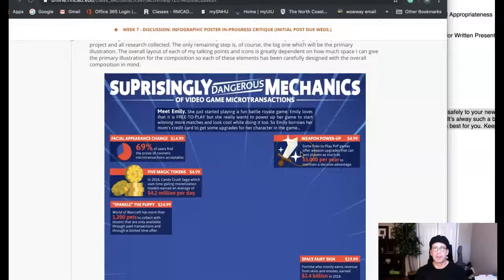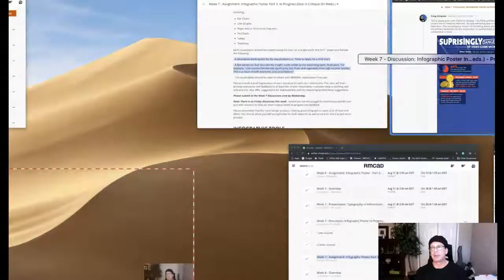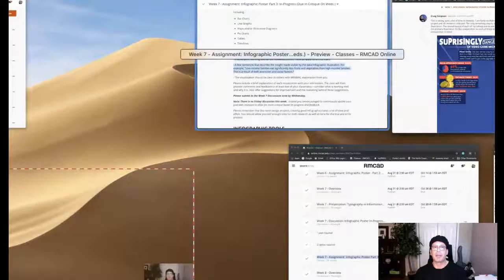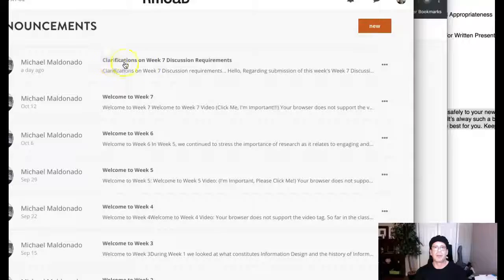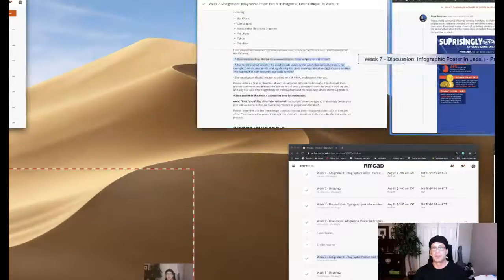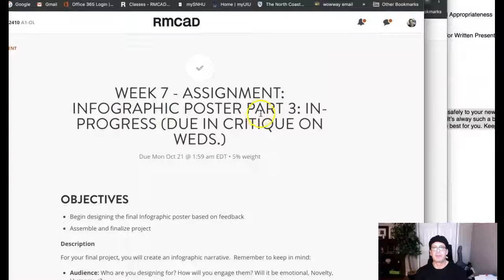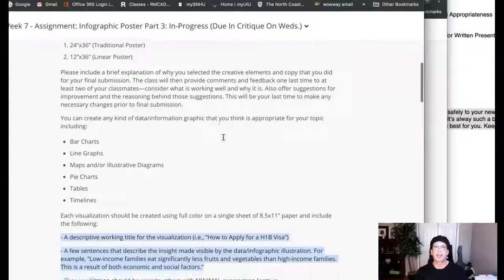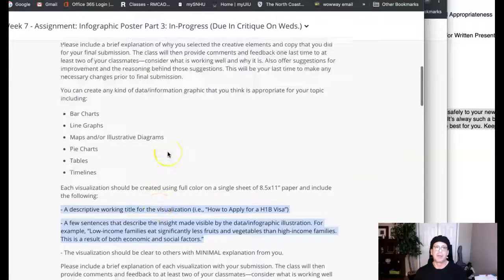Let's talk about the requirements. I want you to jump over and take a look in your messages — I messaged everyone about this, and I also created a dedicated announcement for clarifications on week seven discussion requirements. Basically, what you want to do is jump over to the week seven assignment infographic poster part three in-progress page and take a look at the assignment requirements, because this discussion is directly related to this assignment.